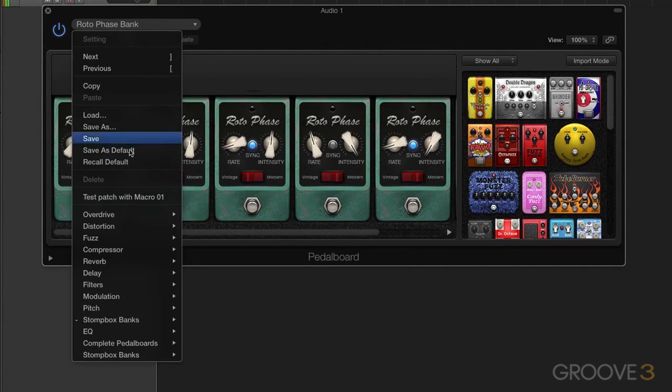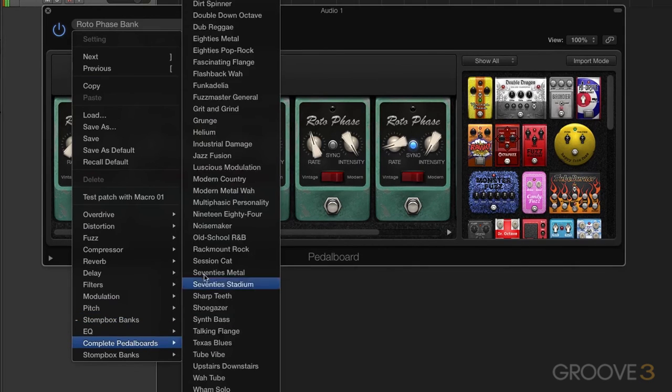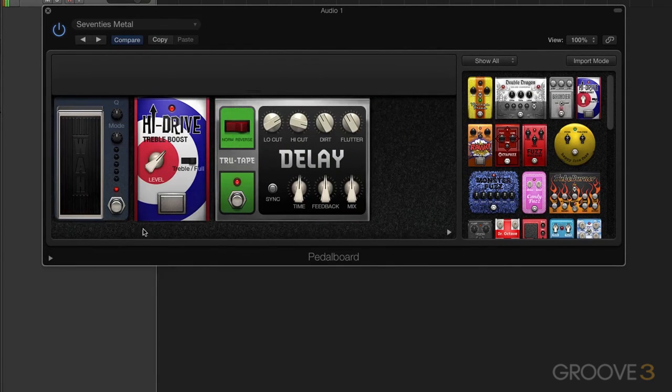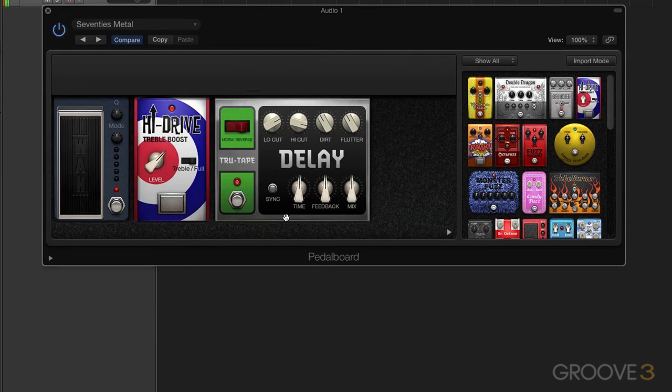Let's go in to the complete pedal board. And let's grab, I don't know, 70s metal. And you can see it has a series of pedals here that we could use and start out for a sound.